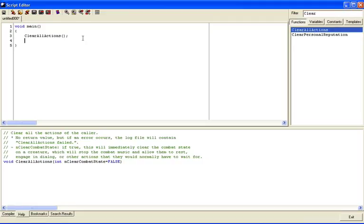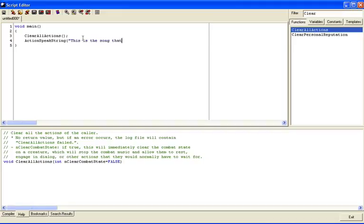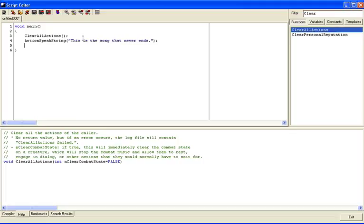The next thing we're going to do is we're going to say ActionSpeakString, open parentheses, quotation mark. If you find that I'm typing too fast for you, pause the video, go out on the internet and look for a typing course, and learn how to type.